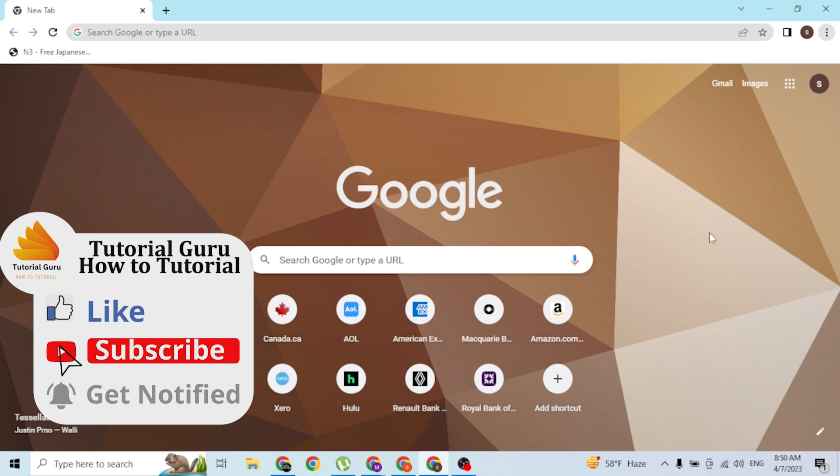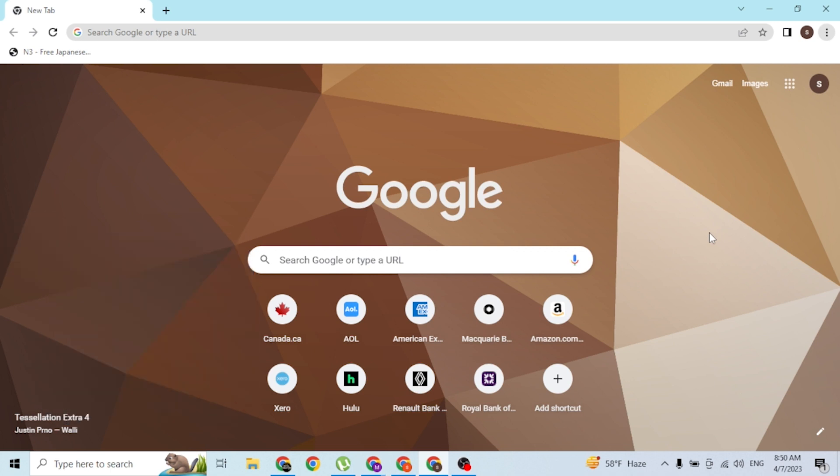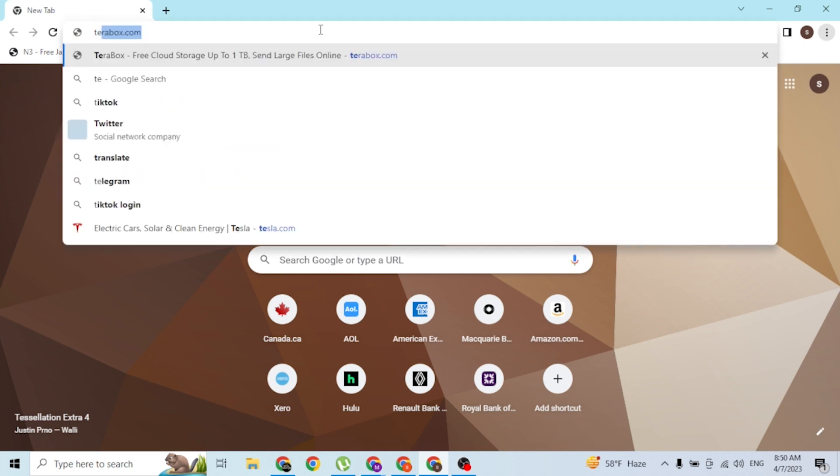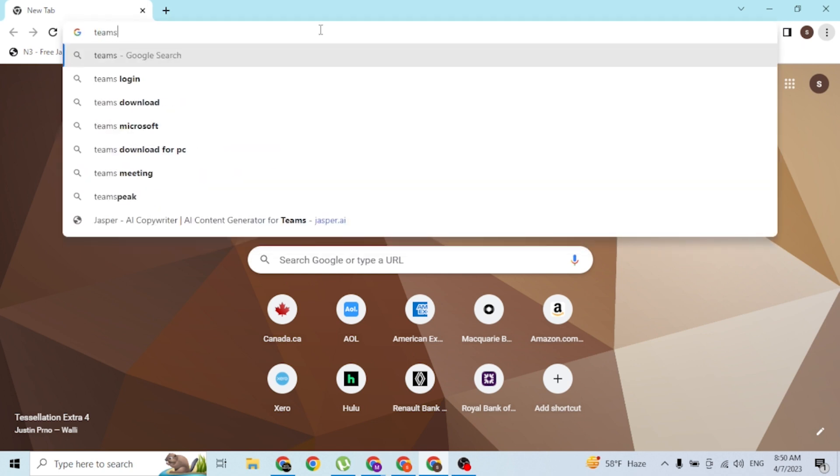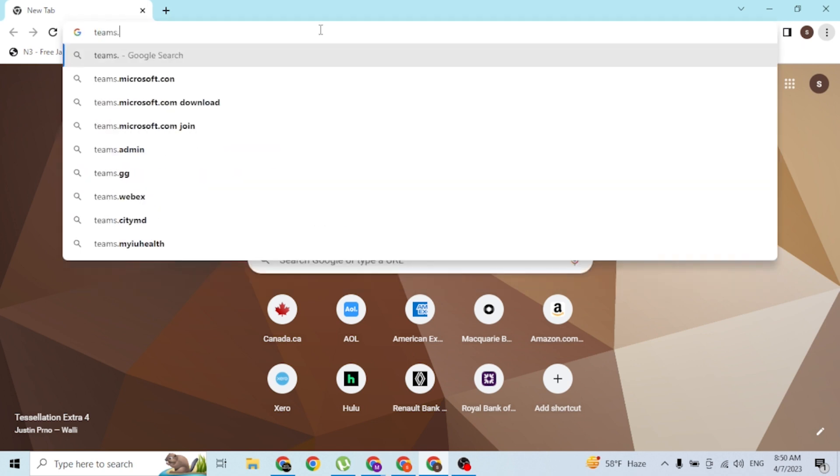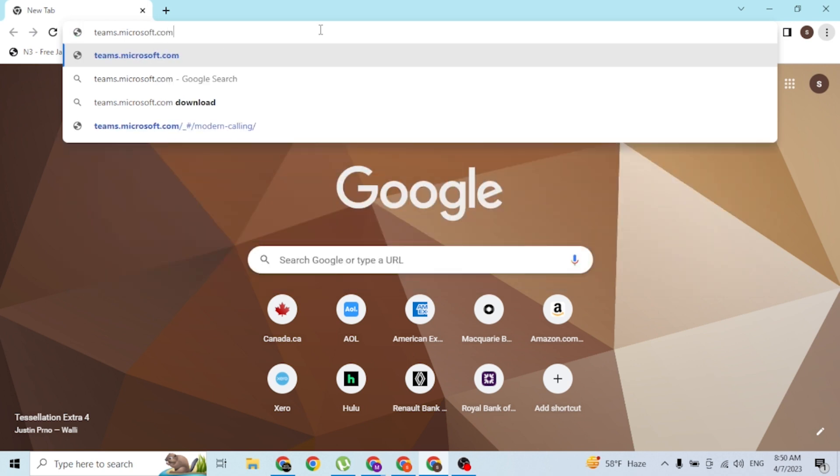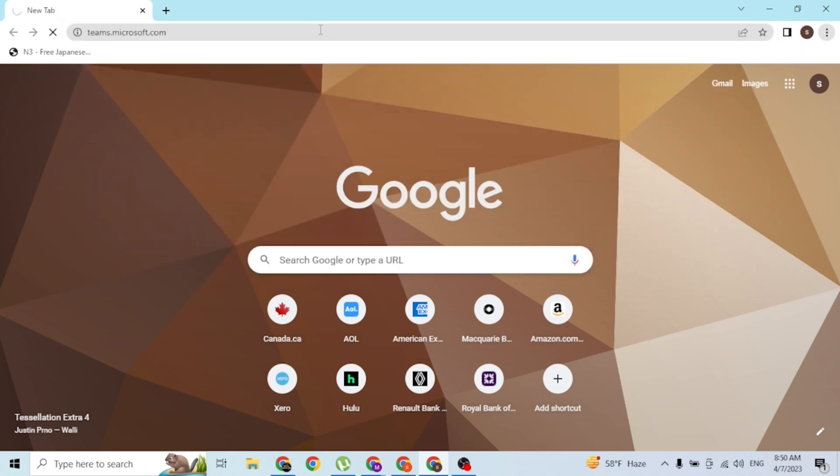First, open up your preferred browser. I have already opened Google Chrome. Click on the search bar and type in the web address teams.microsoft.com like this. Hit enter and you'll be redirected to the login page of your Microsoft Teams account.